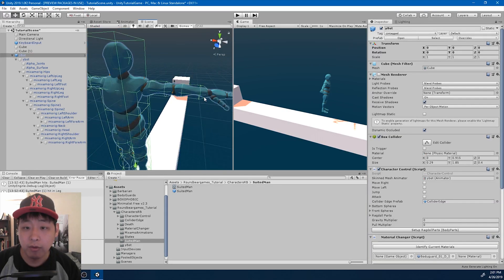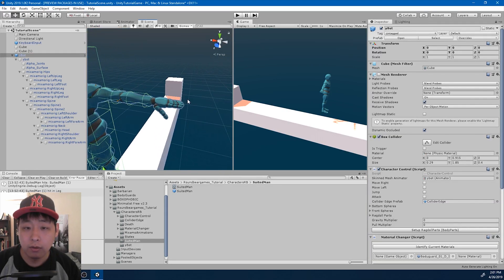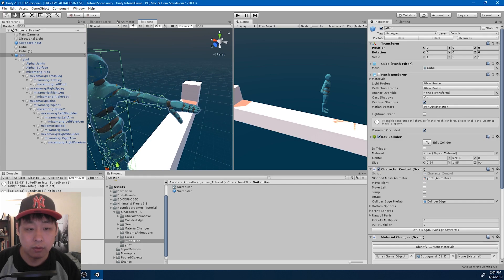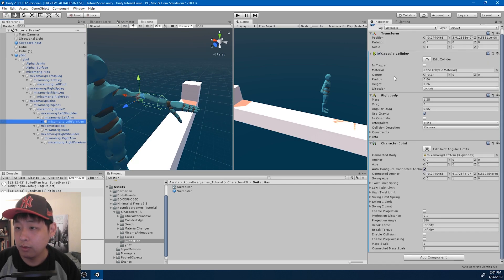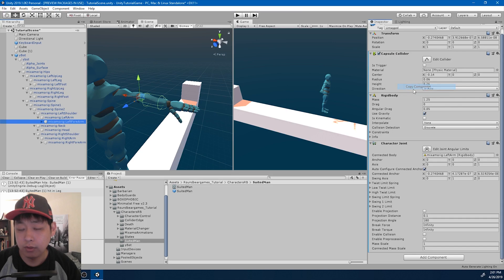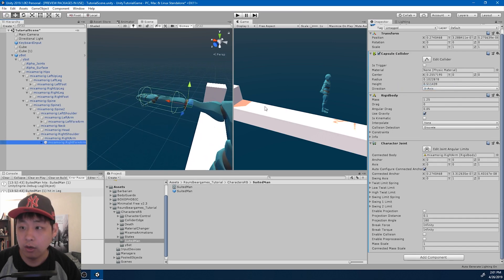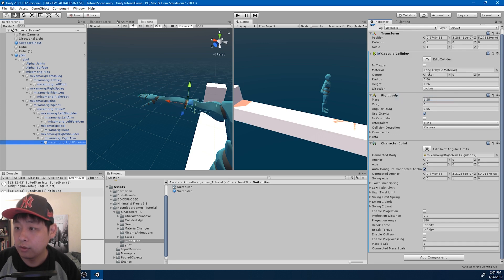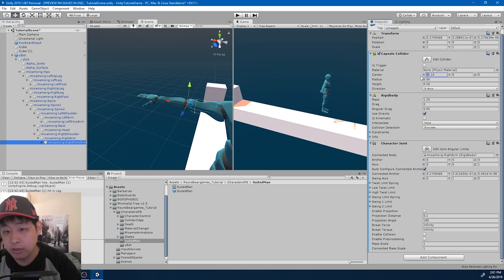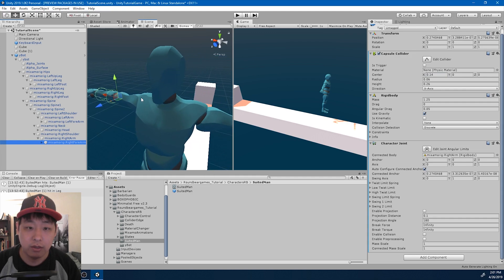It looks about right. So I want to copy the numbers, copy component, go into the right forearm, paste the numbers, the values. Just change negative to positive on the center, so it's exactly the same.